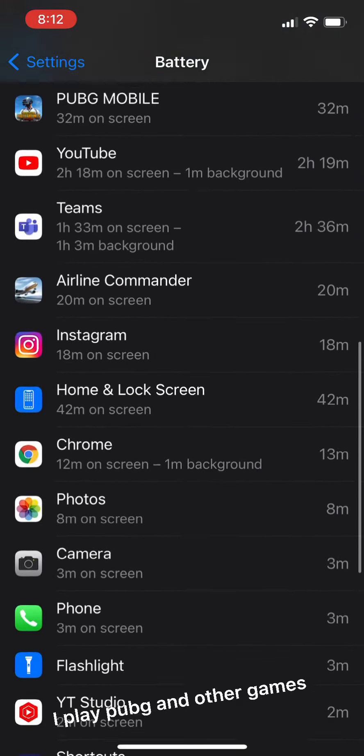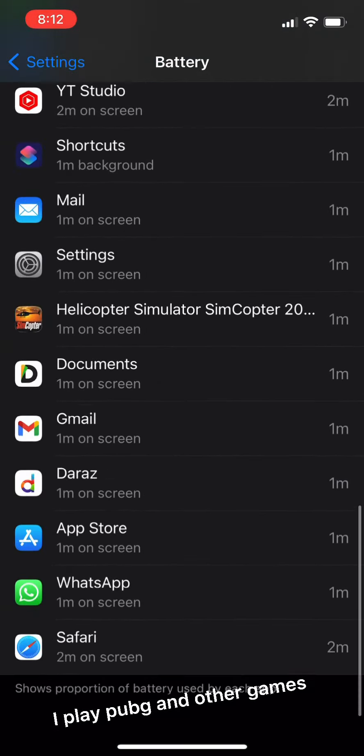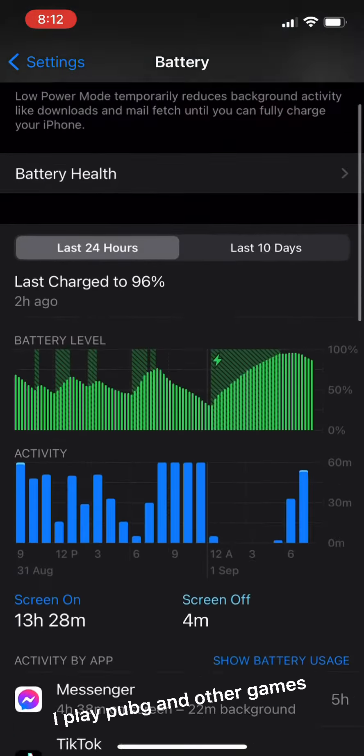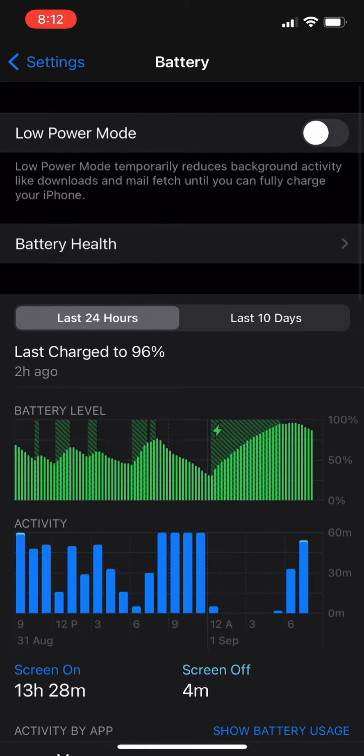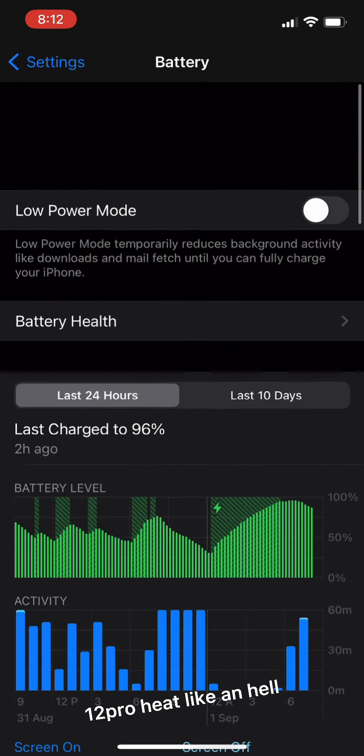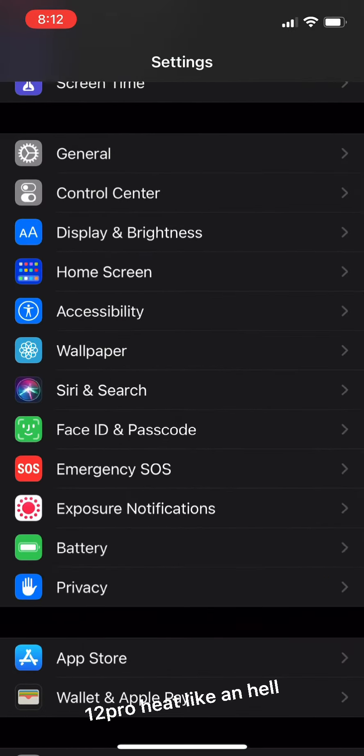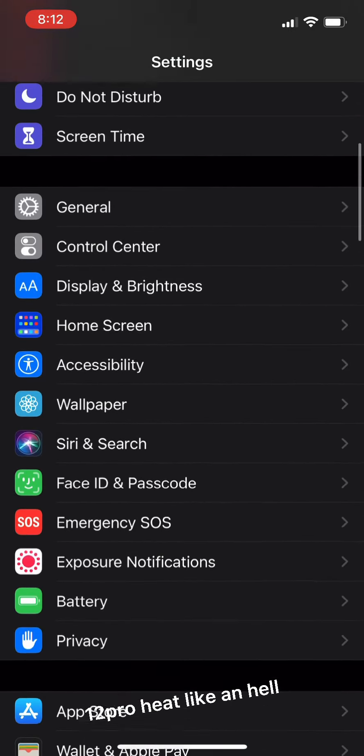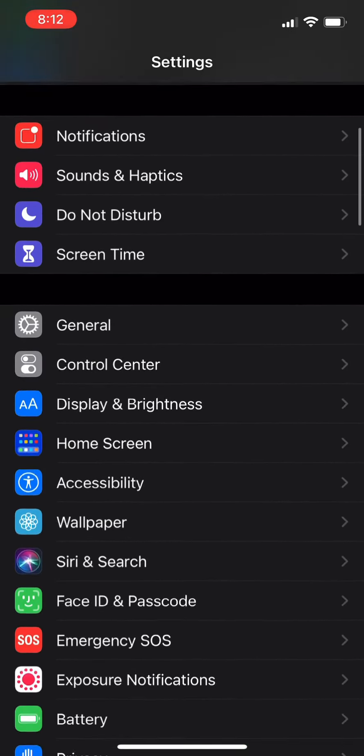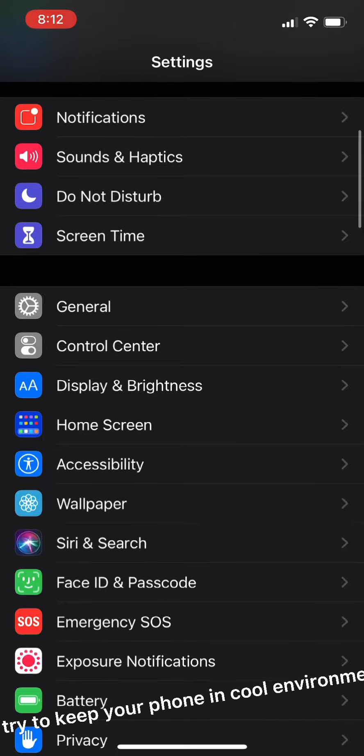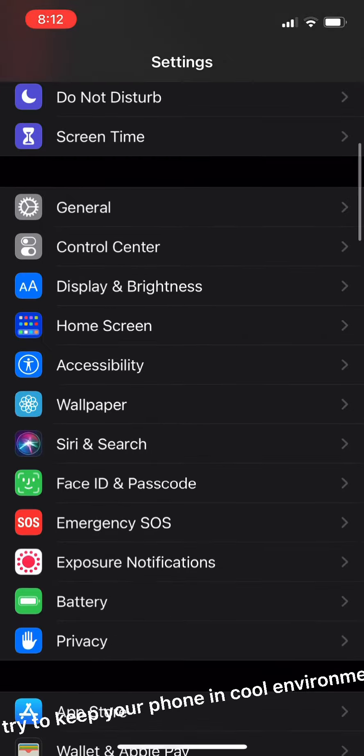I play PUBG and other games. 12 Pro heats like hell. So try to keep your phone in a cool environment.